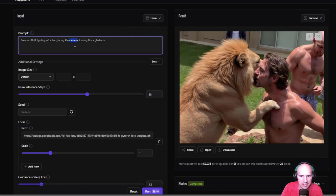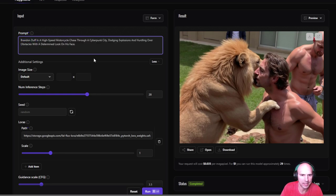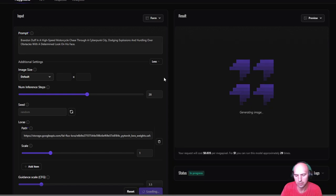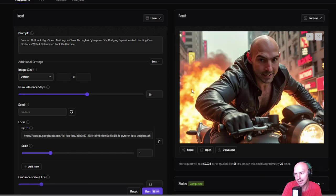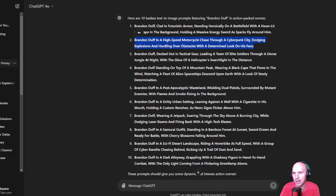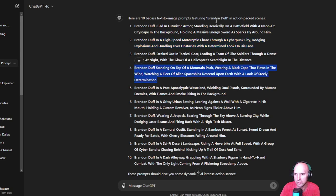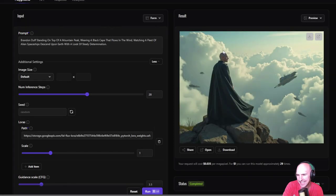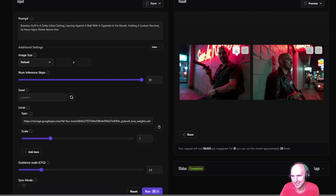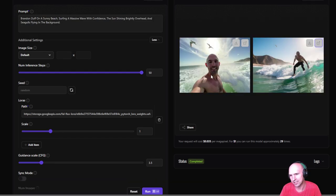We're going to do Brendan on a high speed motorcycle chase through a cyberpunk city, dodging explosions. So we'll give that a go. And that is a badass. So we're going to save that one. That was a pretty good one. Let's see what else we have here. Brendan Duff in tactical gear on a mountain peak, watching alien spaceships. Not the best. I mean, this one was pretty good. I mean, I'm going to say this one, this one looks badass. This one too. I mean, these are pretty good.